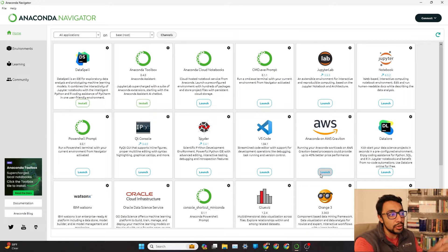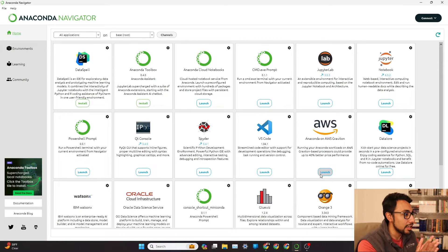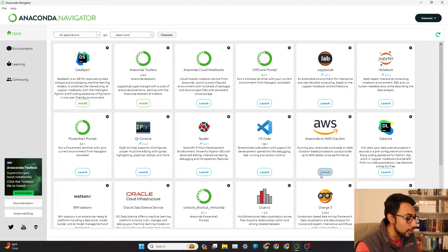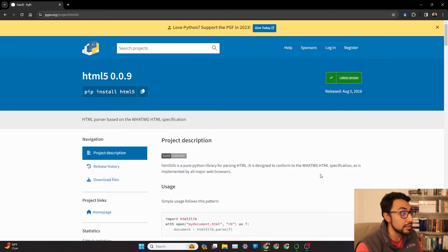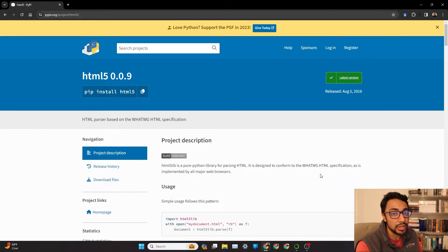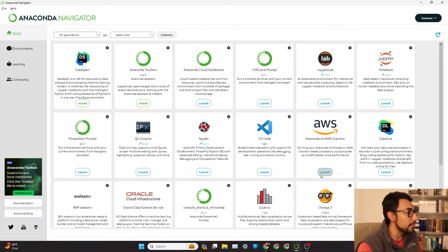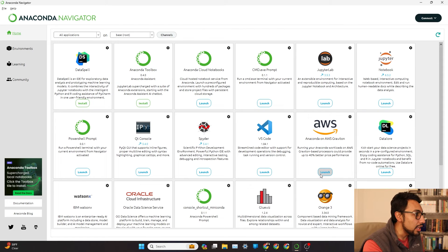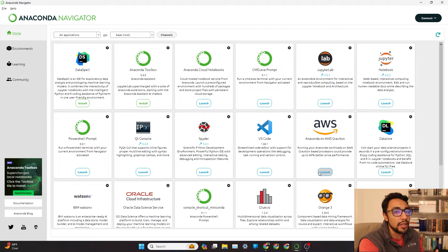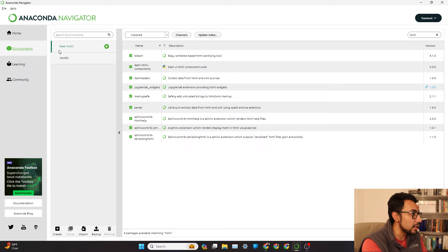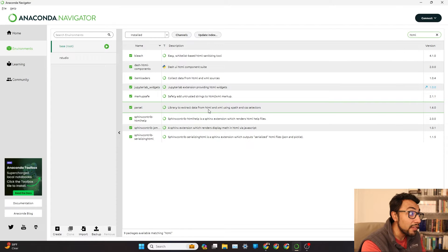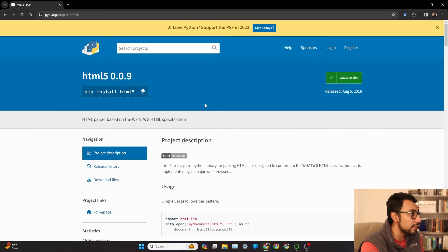Let's say you have Anaconda Navigator open like I do, and you want to use HTML5. It's a Python library that's really good for parsing HTML. We can check if we have it installed by going over to the Environments tab in Anaconda. We don't have HTML5 installed.